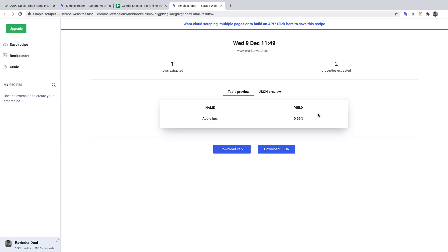Now we're going to take this a step further, turning this web scraper into a web crawler to get the name and yield on a far wider range of stocks without us having to do more manual scraping. Before we configure our crawler, we must save the settings for this scraper, otherwise referred to as recipes in Simple Scraper.